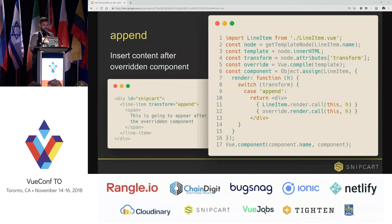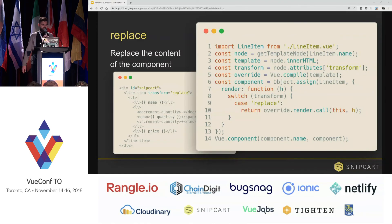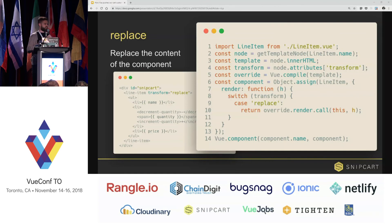The second transformation we support is append, which is basically the same thing so I'll go quickly over it. And the last one is replace, which will allow our users to completely replace the content of a component.